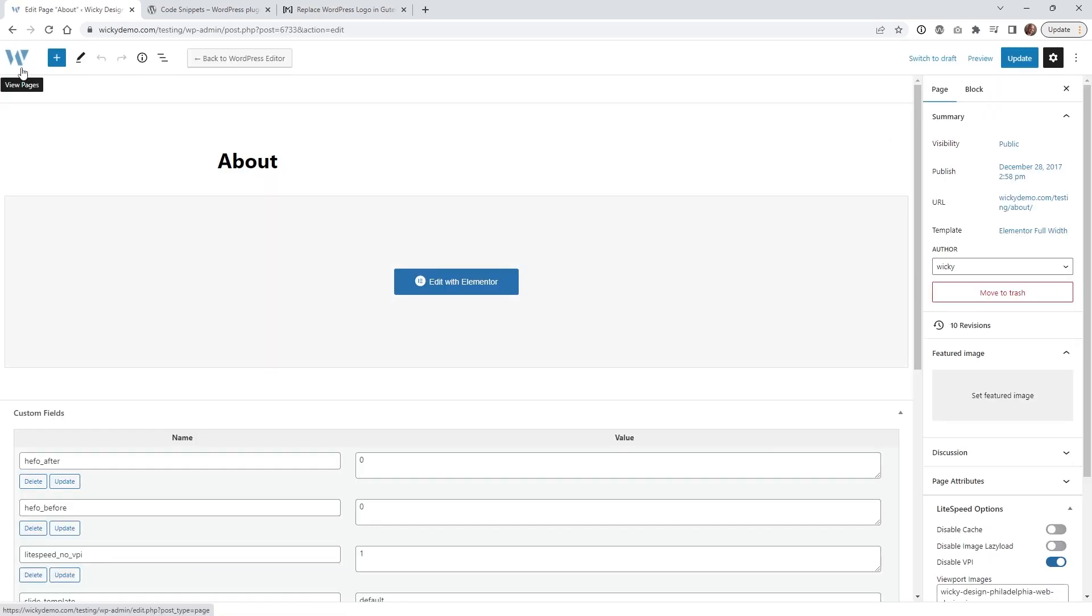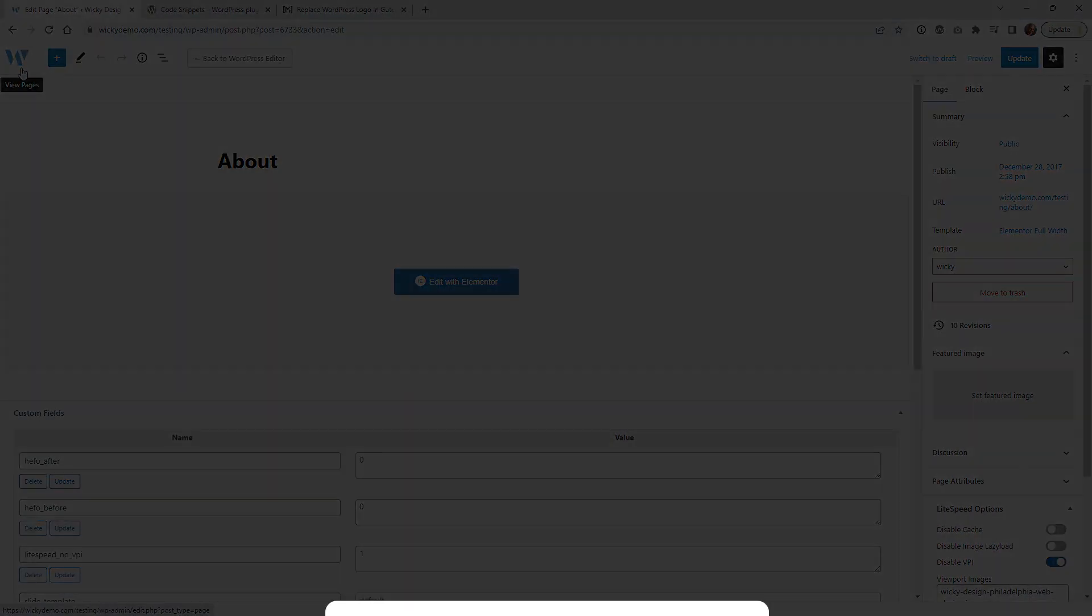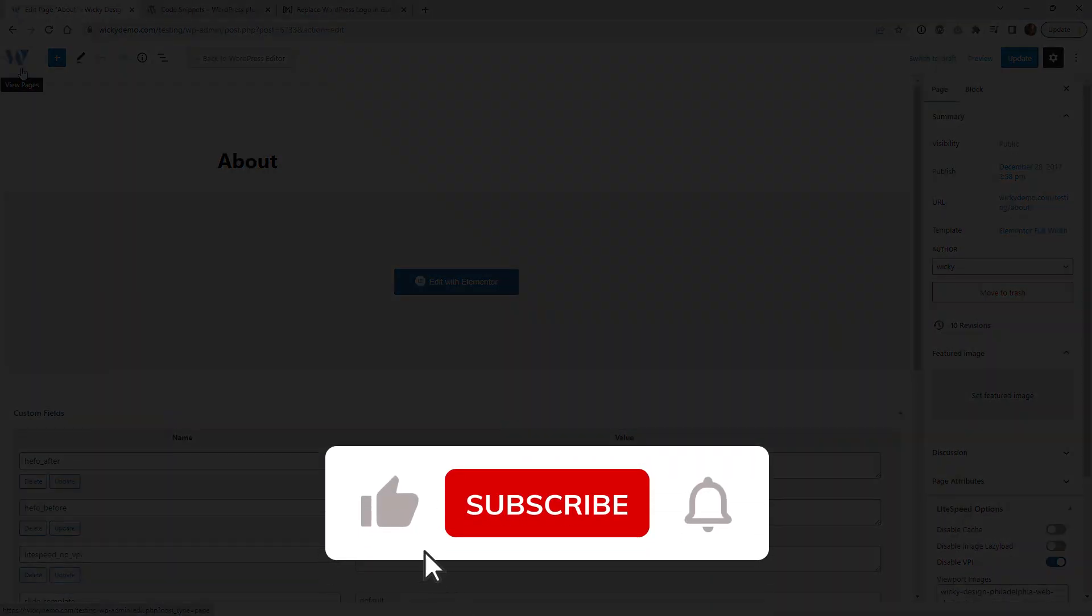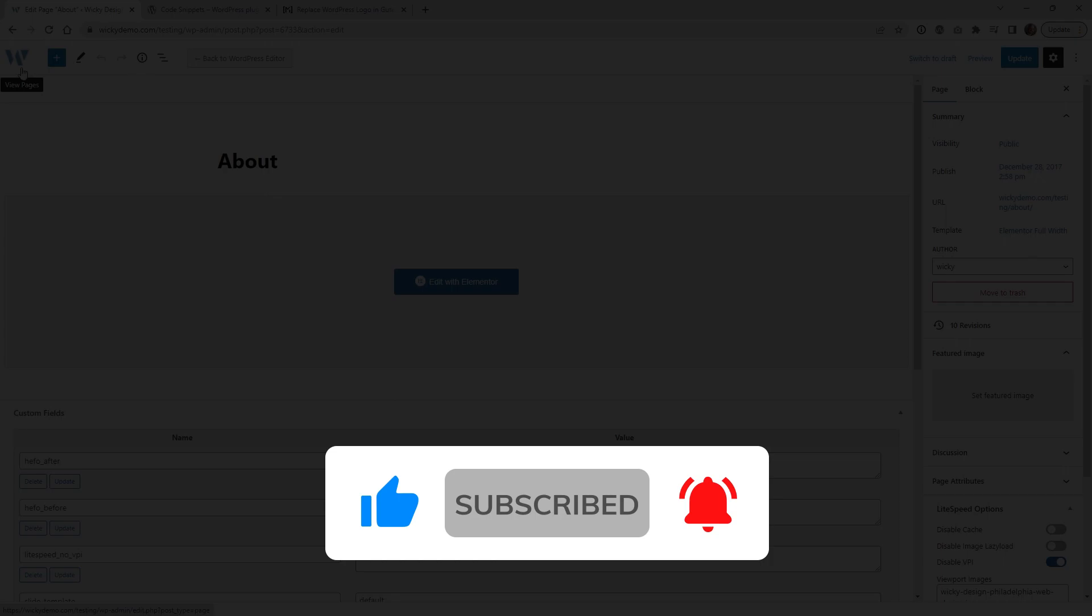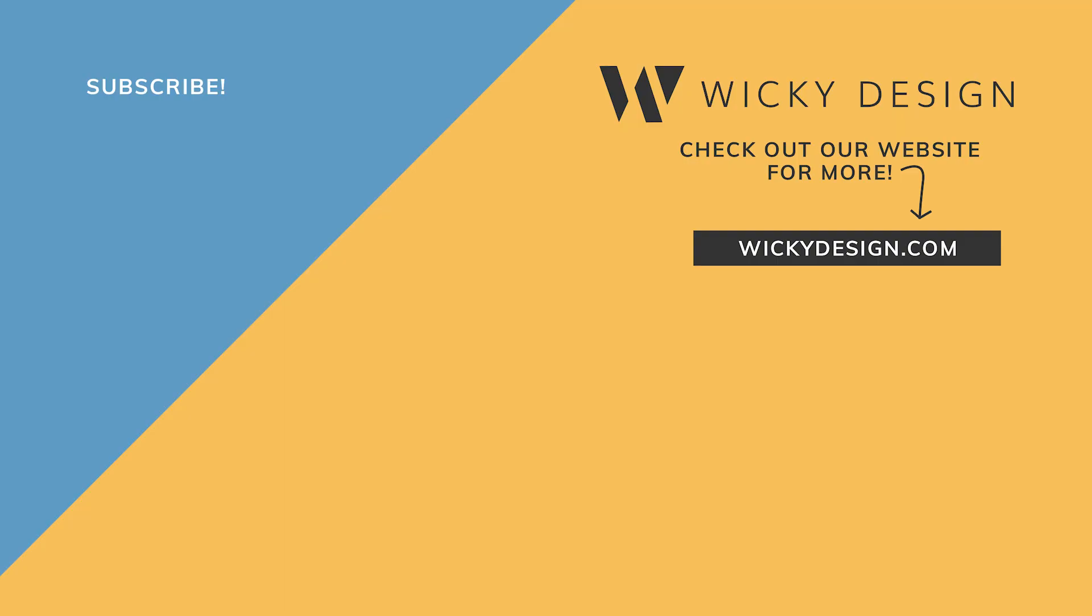And that's it for this WordPress tutorial. Make sure that you give it a like, subscribe to this YouTube channel and hit that bell to receive notifications when I release new tutorials like this. Again, this is Mark from Wikidesign.